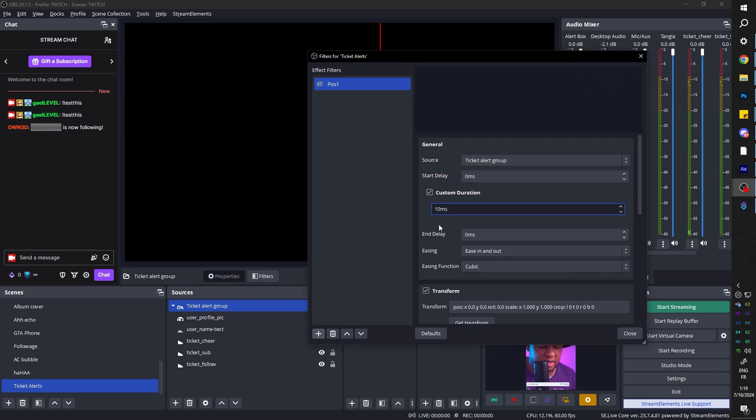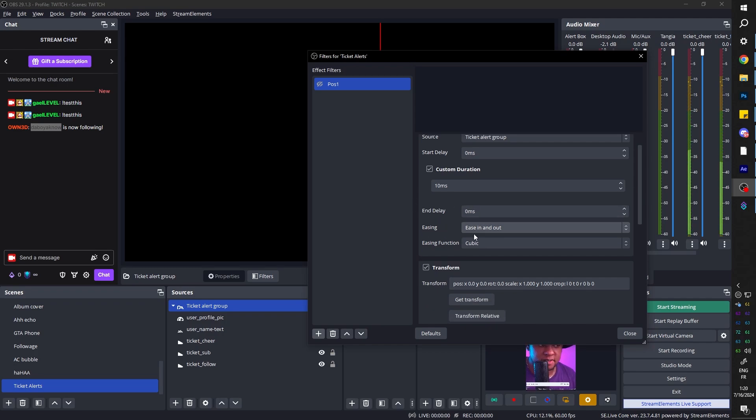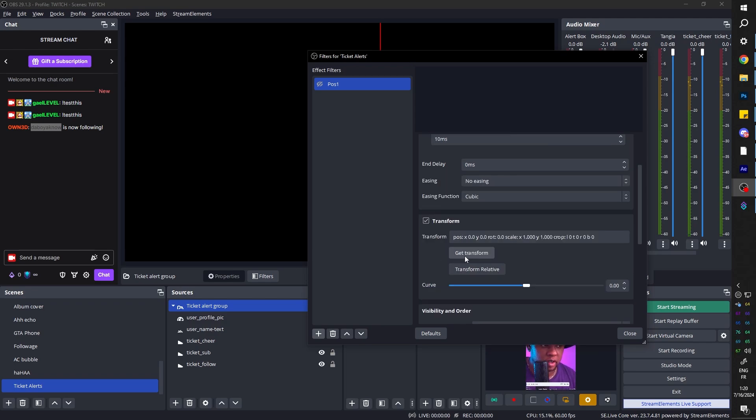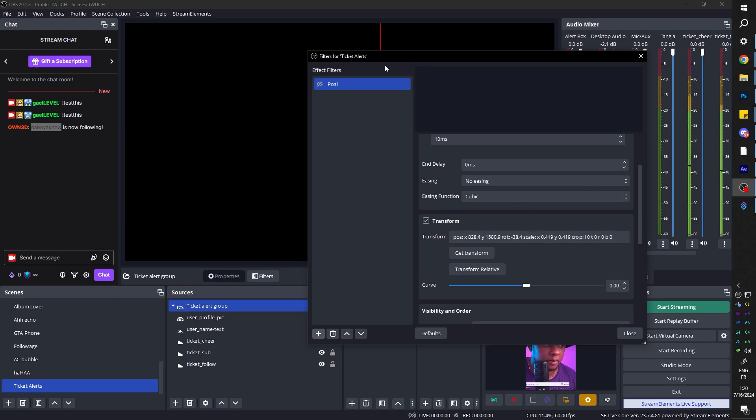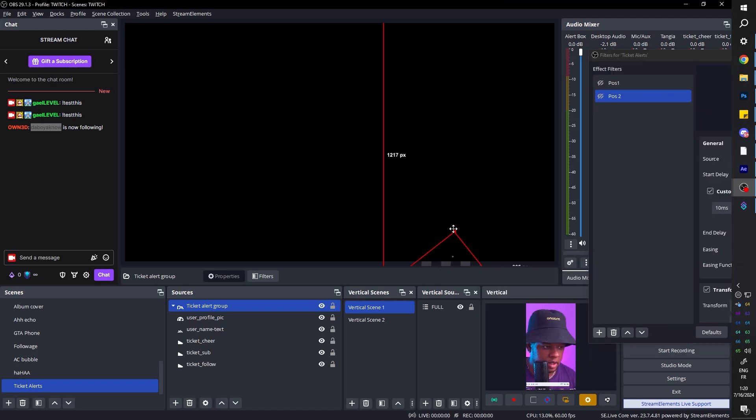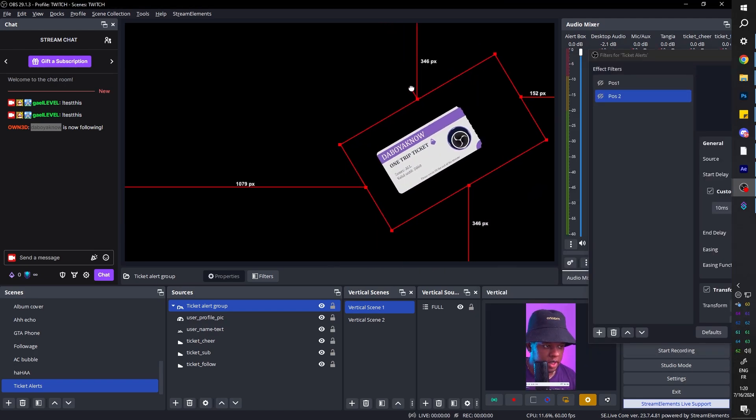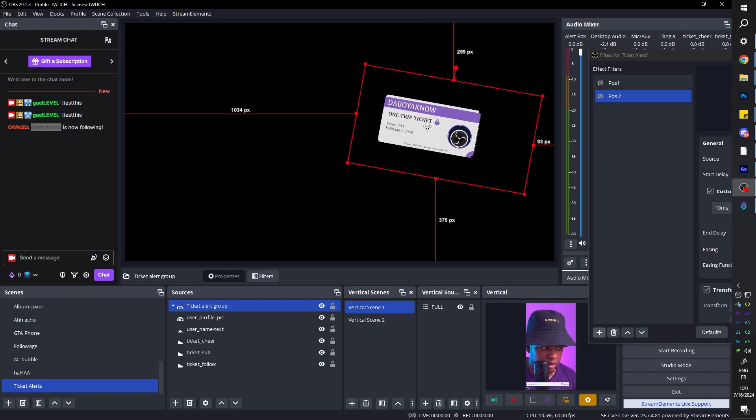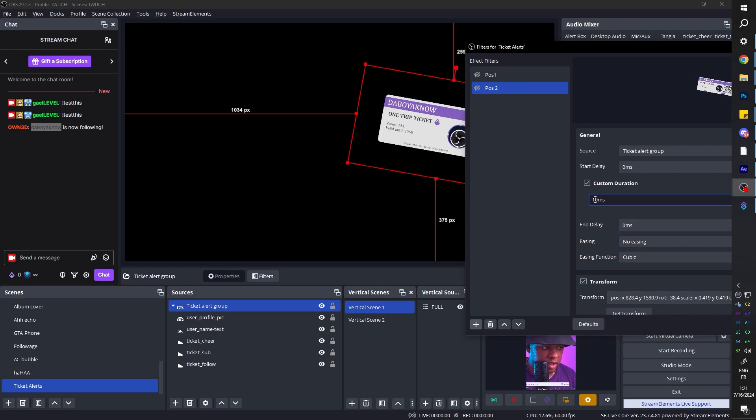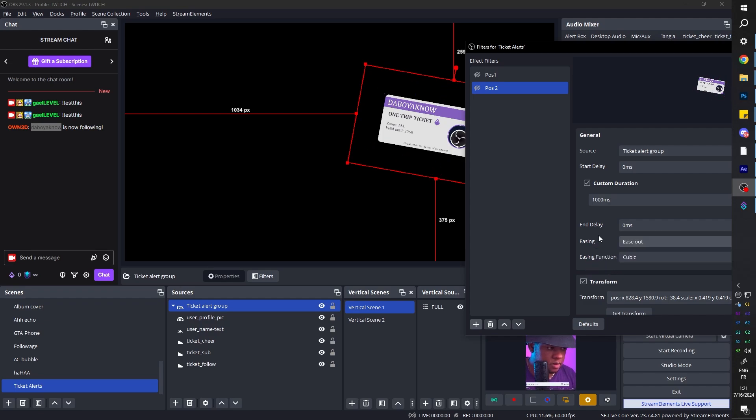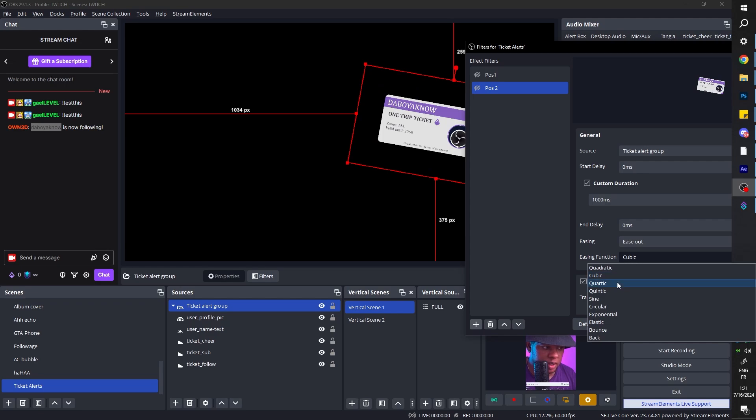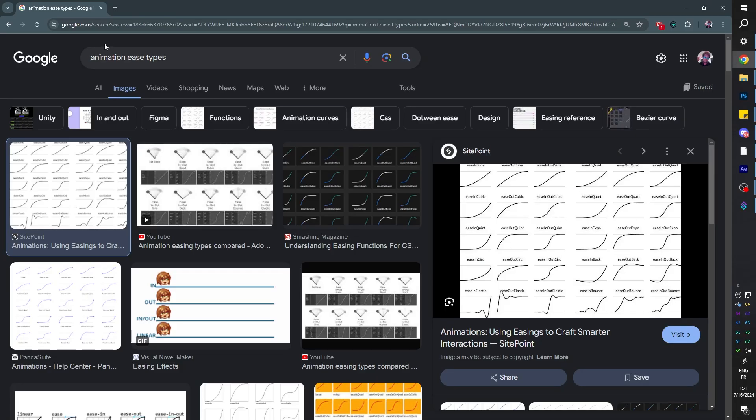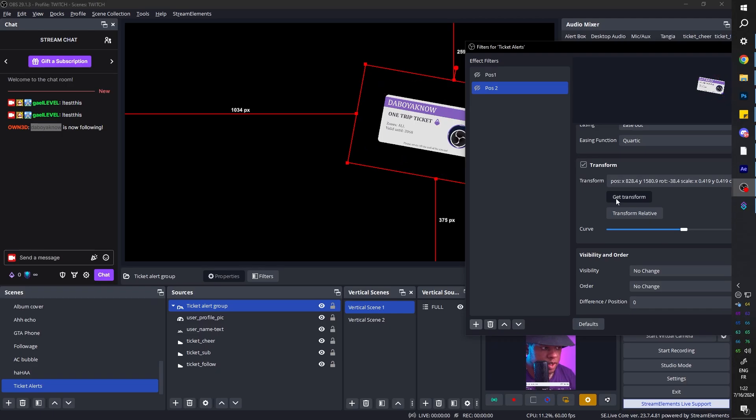Make sure ticket alert group is selected. Custom duration, 10 milliseconds because this is just going to reset everything. Now, something we're going to play around with is the easing. So I'm going to put no easing so that it doesn't have like a weird speed when it's going back to this. And then under transform, we're going to click get transform. We recorded the current position and also rotation as you can see. And also the scale. I'm going to duplicate that so we can create our position number two. Click, drag this up, rotate it to be slightly rotated towards the right here. Maybe a little higher. And now custom duration. We probably want something long, like a whole second. So 1000 milliseconds for the ease. We want ease out because we want the ticket to come in full speed because there's no easing on that first position, but we want it to slow down before it goes to the other one. So easing, ease out. The type of easing is going to be quartic. This is based on preference. You can also look up the different animation ease types. You want to make sure you click get transform.